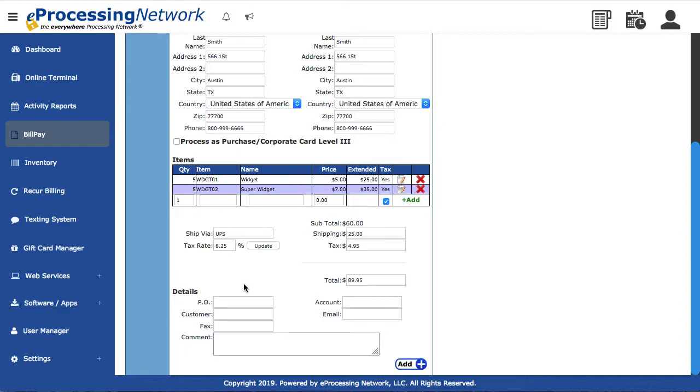If you are using the EPN Inventory system, the tax setting there will override the EPN Bill Pay tax setting. You can also change the tax on the fly.